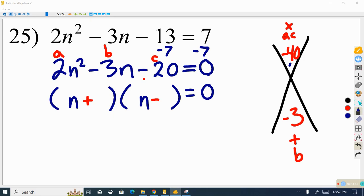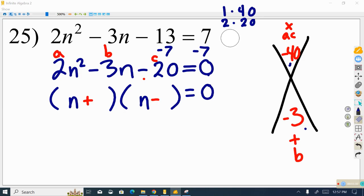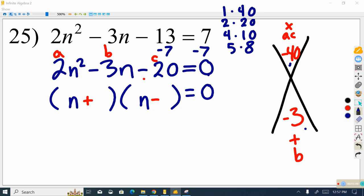When AC is negative, we're looking for two numbers that are 3 units apart. Going through the factor list of 40: 1 times 40, 2 times 20, 4 times 10, and then 5 times 8 — those are 3 units apart. So we found our pair. Since the sum must be negative, the bigger number gets the negative sign, giving us positive 5 and negative 8. Now we divide both by the leading coefficient of 2.